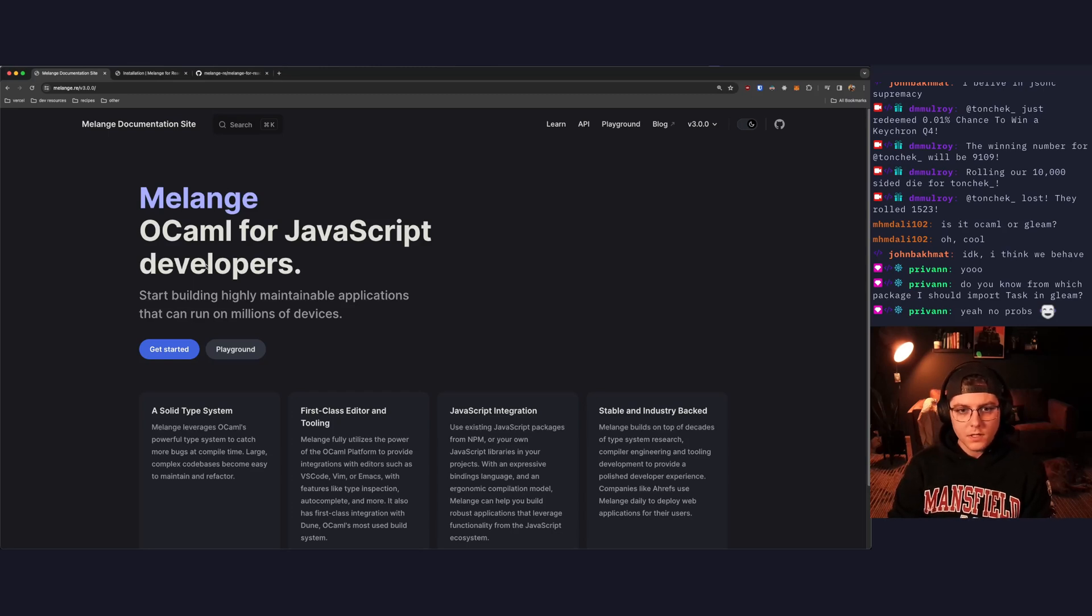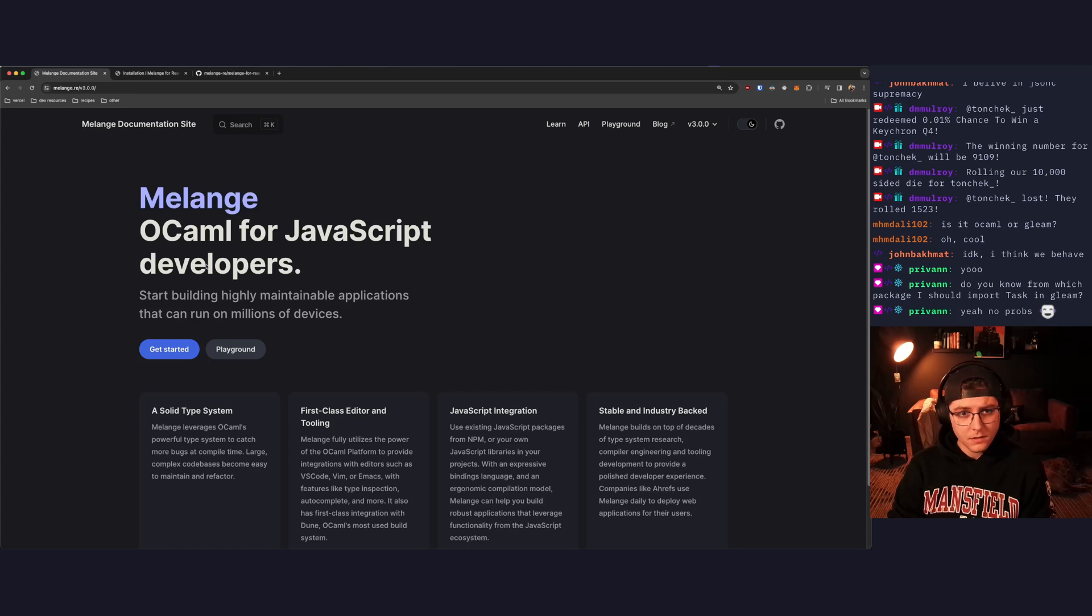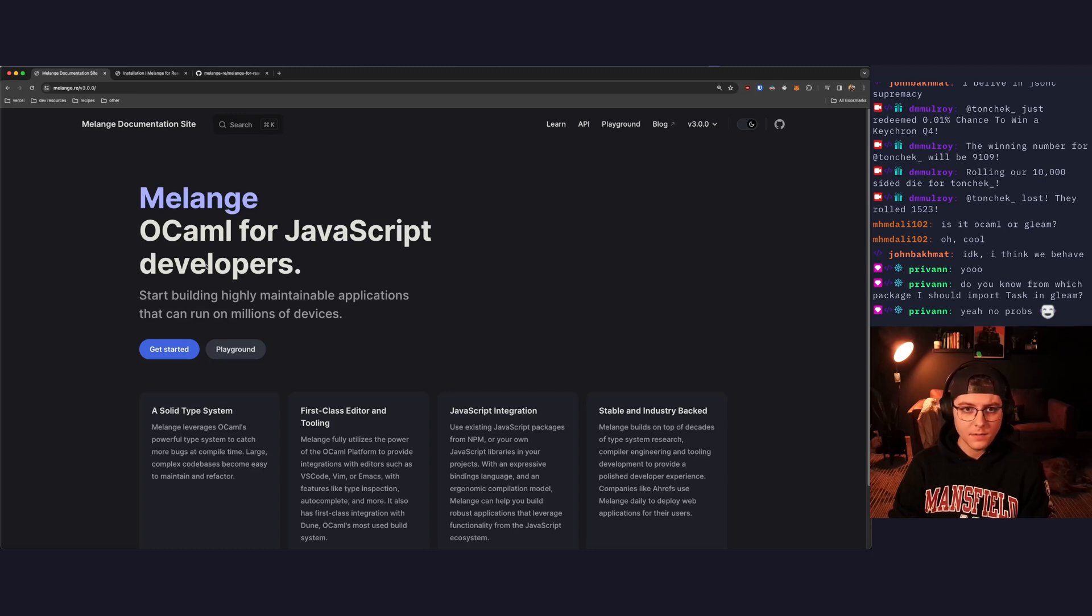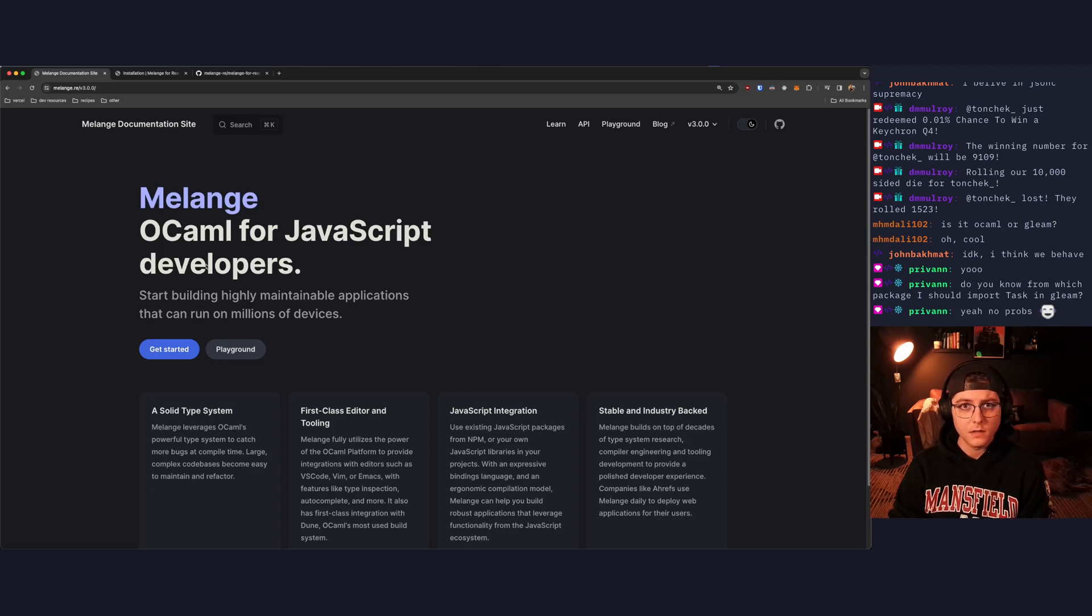Hi, y'all. My name is Dylan Mulroy. I have been a software engineer for the better part of 10 years professionally. In the past year and a half, I've been really getting into OCaml, ReasonML, and functional programming more broadly.